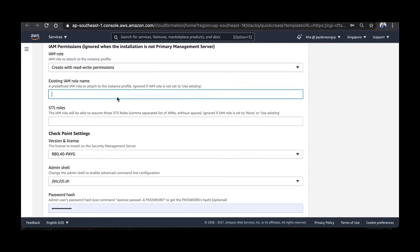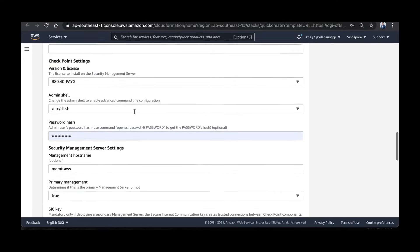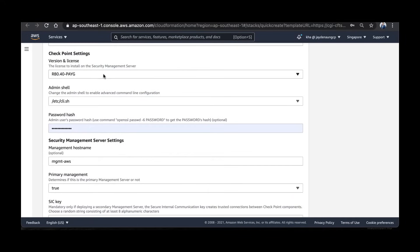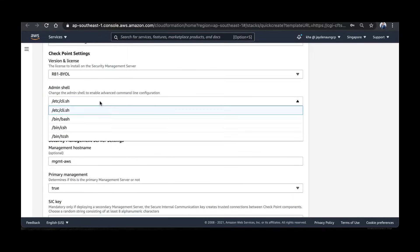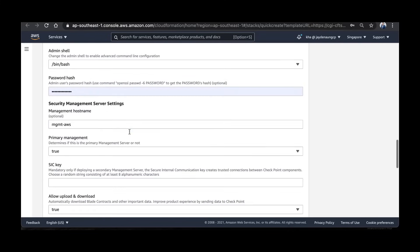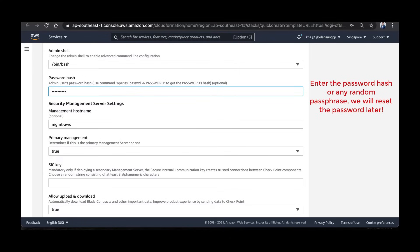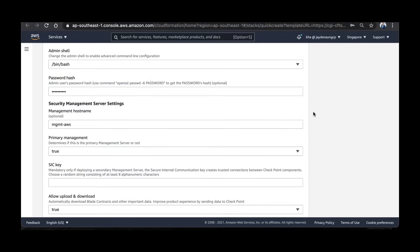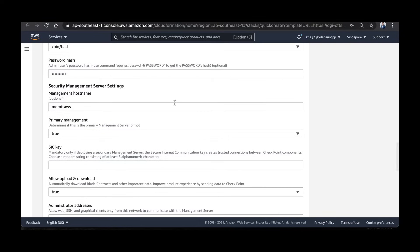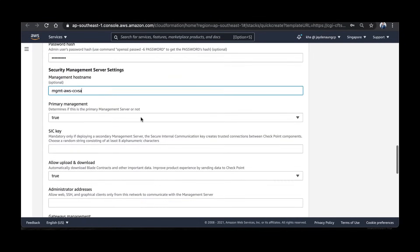We don't require SSH roles, so leave it blank. For version license, choose R81 BYOL. For admin shell, choose bash. For password hash, you can key in anything because we're going to change it later, or if you want to key in the hash of the password that's also fine. You can change the instance name if you like.